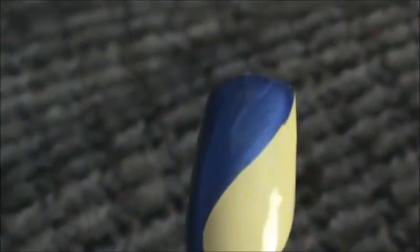Let it dry, and you can do a second layer. I know I'm going to need two. You can kind of see the yellow through the blue a little bit at the top.